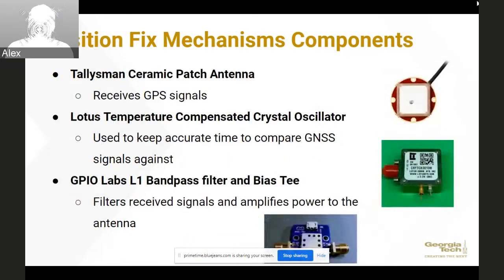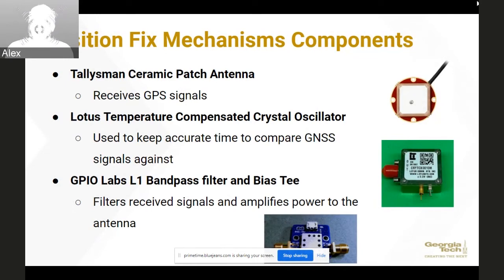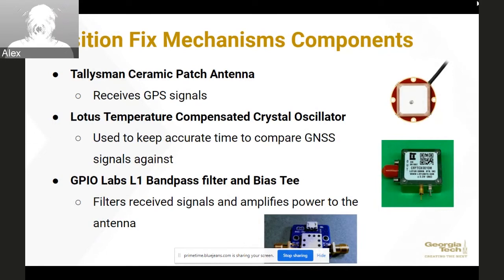Our simpler components include the ceramic patch antenna, which sits on the outside of the spacecraft to receive signals, and a temperature-compensated crystal oscillator (TCXO), which provides a very stable electrical signal output used to keep precise track of time — essentially our onboard clock, which is critical for position fix. We also have an L1 bandpass filter combined with a bias-T in a single part. The L1 bandpass filter passes signals from the antenna to the HackRF and filters out noise; the bias-T provides external power to the antenna for extra gain, which may help achieve a position fix more quickly.